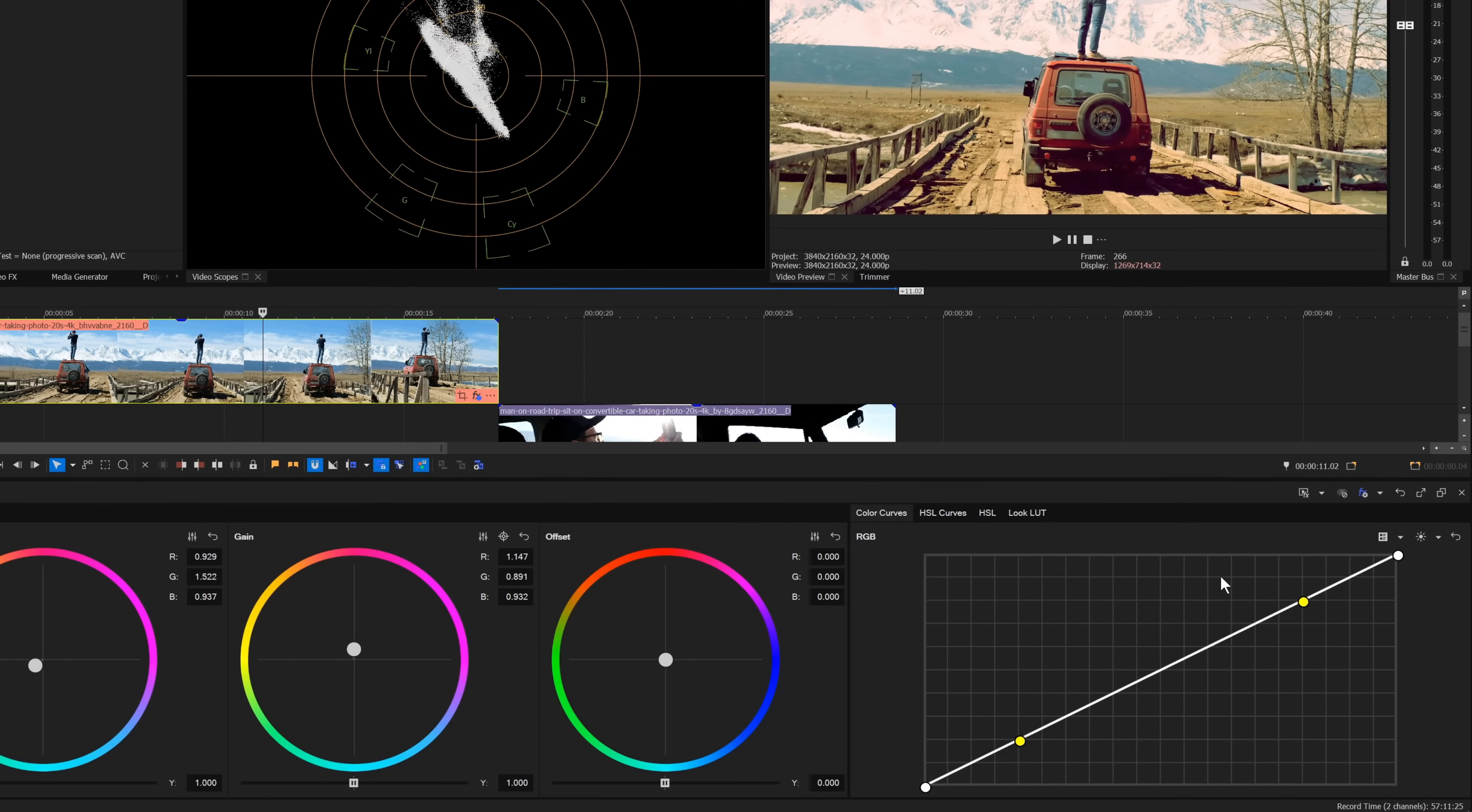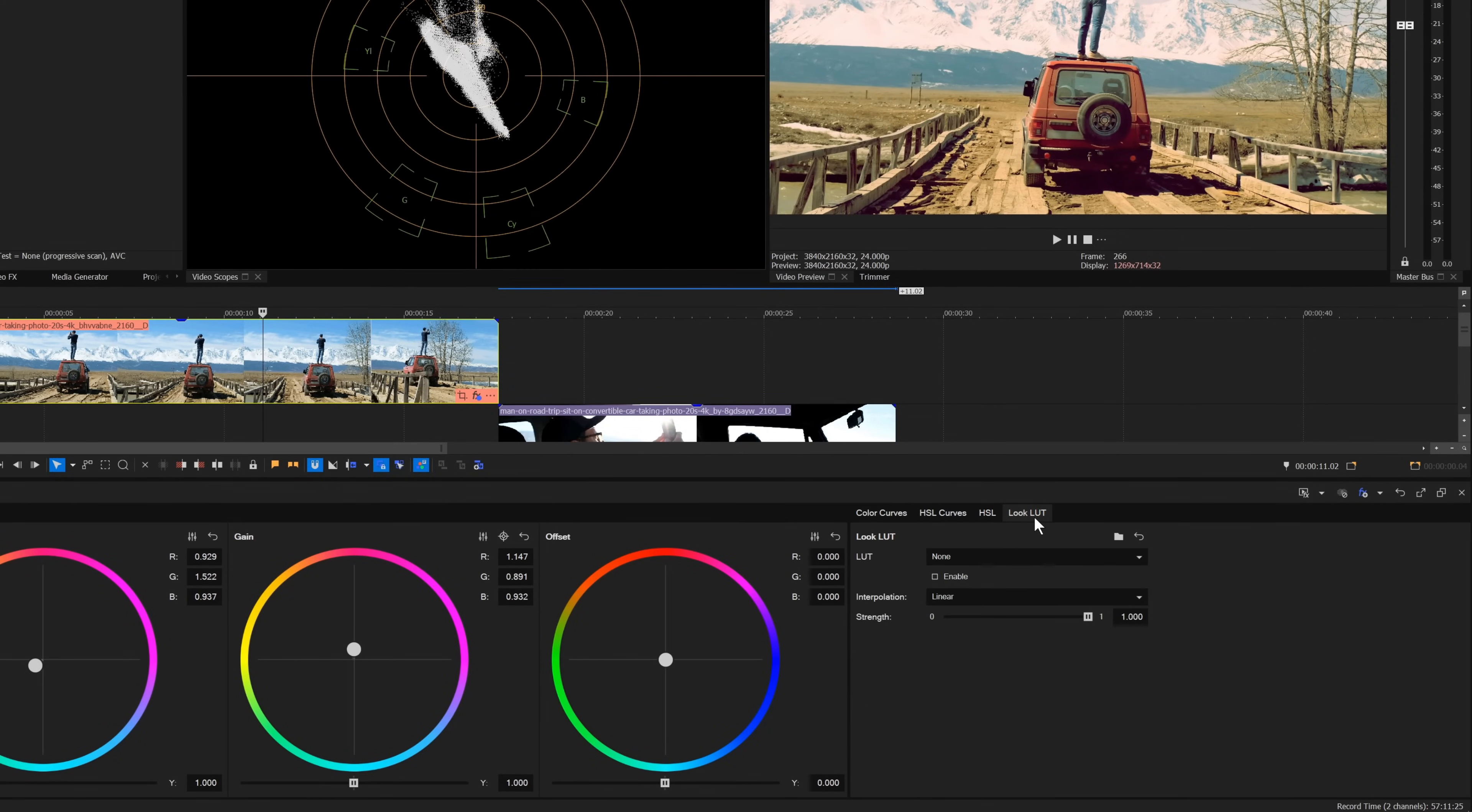Click the Look LUT tab to see those controls. LUTs, or lookup tables, allow you to apply a preset color treatment to your image.